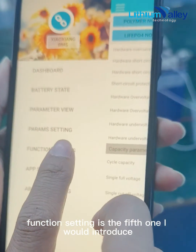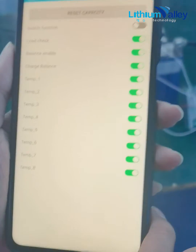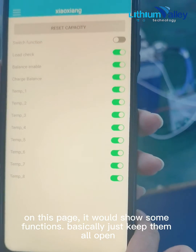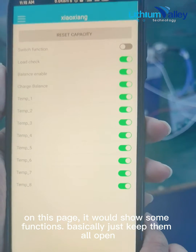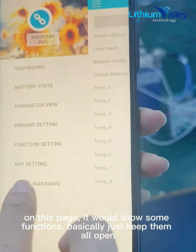Function Setting is the fifth one I would introduce. On this page it will show some functions — basically just keep them all on.